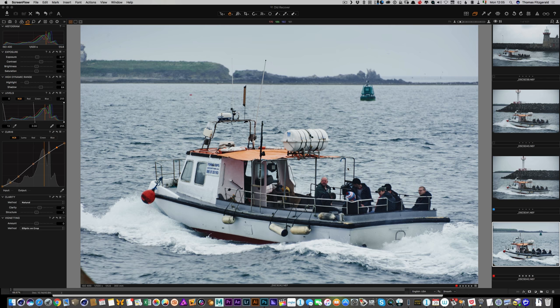Hi everybody, it's Thomas here from Thomas Fitzgerald Photography. In this video I'm going to give you a quick tip on using Capture One with MacPhun's Luminar.